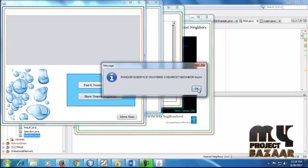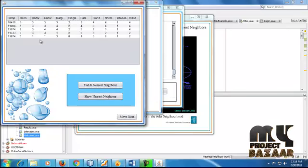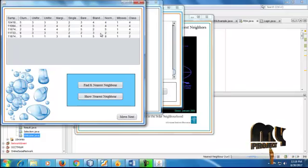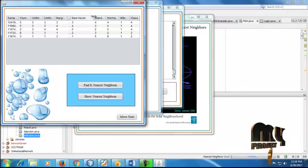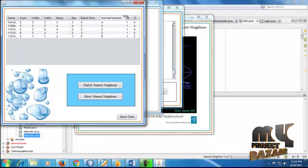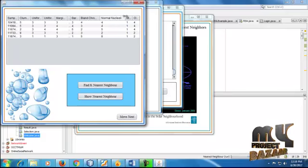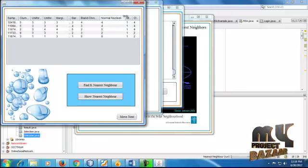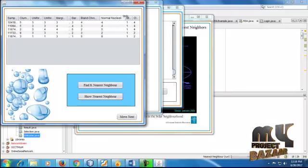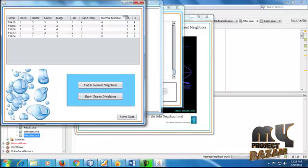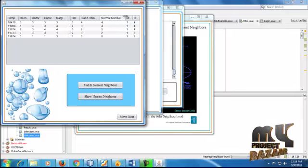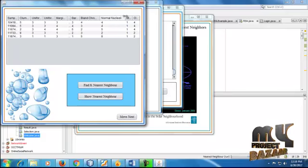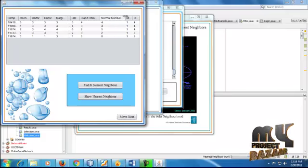We come to the query vector information. This shows attributes including clump thickness and uniform cell size. These are all the attributes for the hybrid K-NEARS neighbor classifier process. Click Submit — the information is stored in our database. We are now getting the transformation data from the K-NEARS neighbor classifiers. The relative information is calculated and stored in the database. The transformation data is found using hyperplane distance.